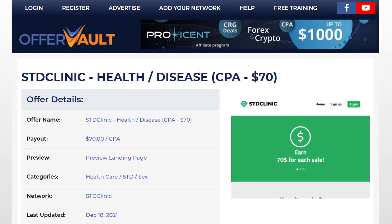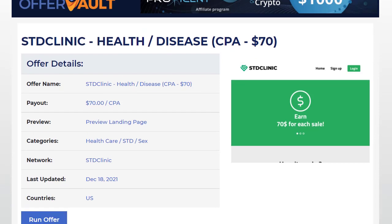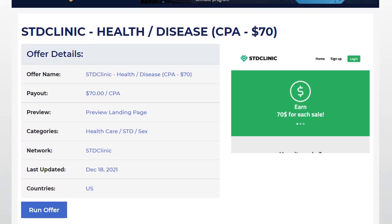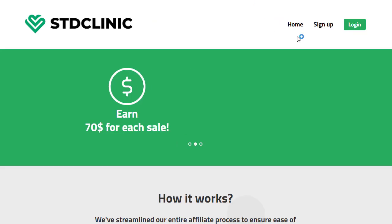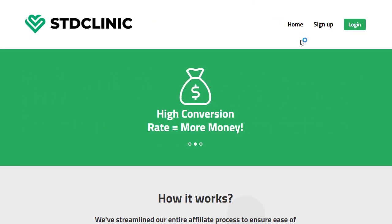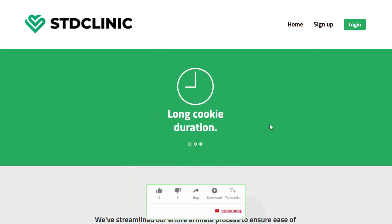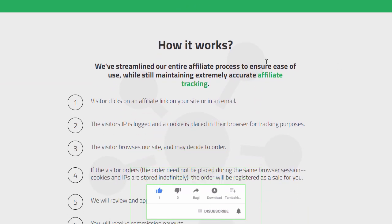The first one I'll share is the Clinic — Clinic Health and Disease. Once you click on it, you'll visit this page where you can learn more about the offer: how you get paid, how much money they are paying, the category, and which countries are supported. Click on the link to visit their main page.